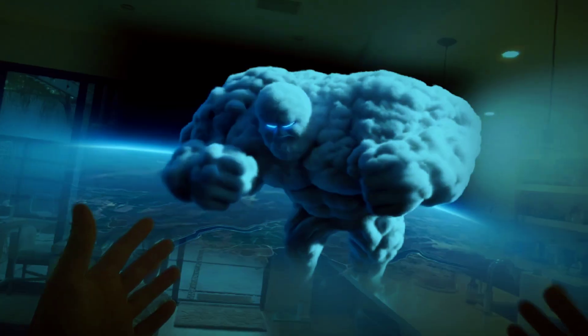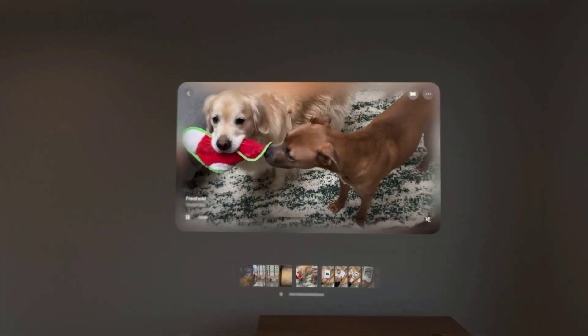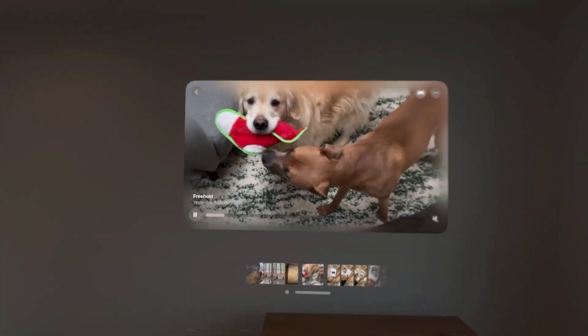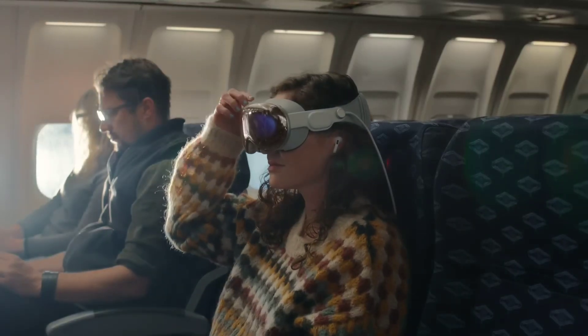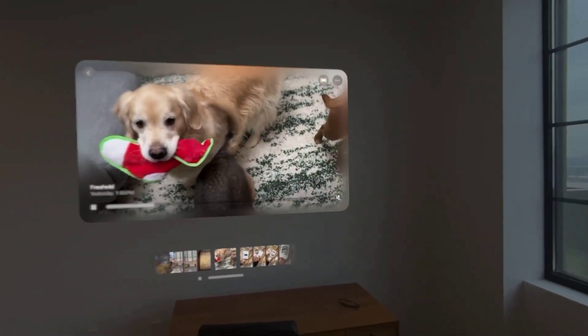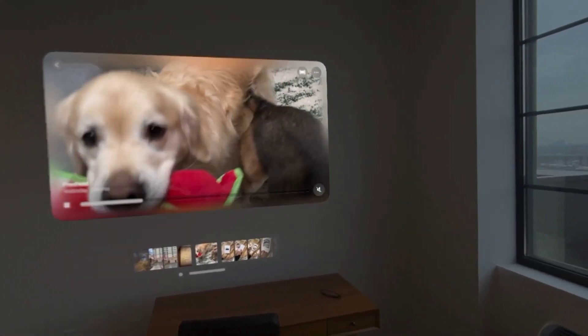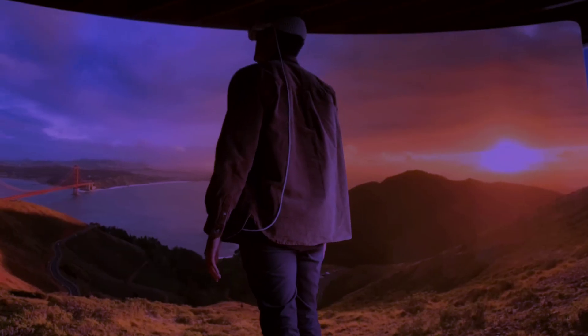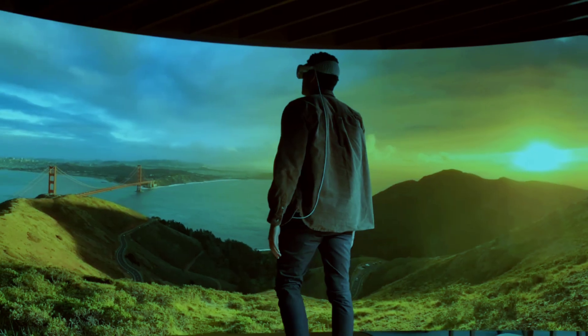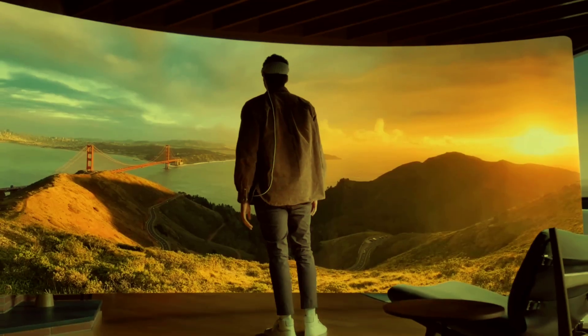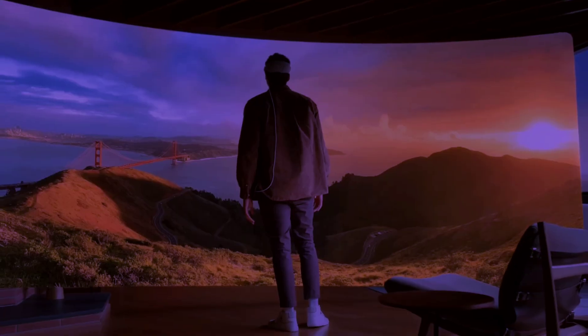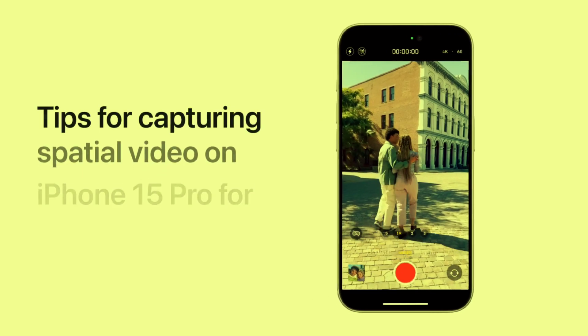The era of 3D video has already begun — you can now actually capture every moment of your life in 3D and relive those memories in a whole new way. However, you're probably thinking that you need an expensive VR camera and professional equipment to do it, but the fact is you don't need anything — you can actually do it using your phone.